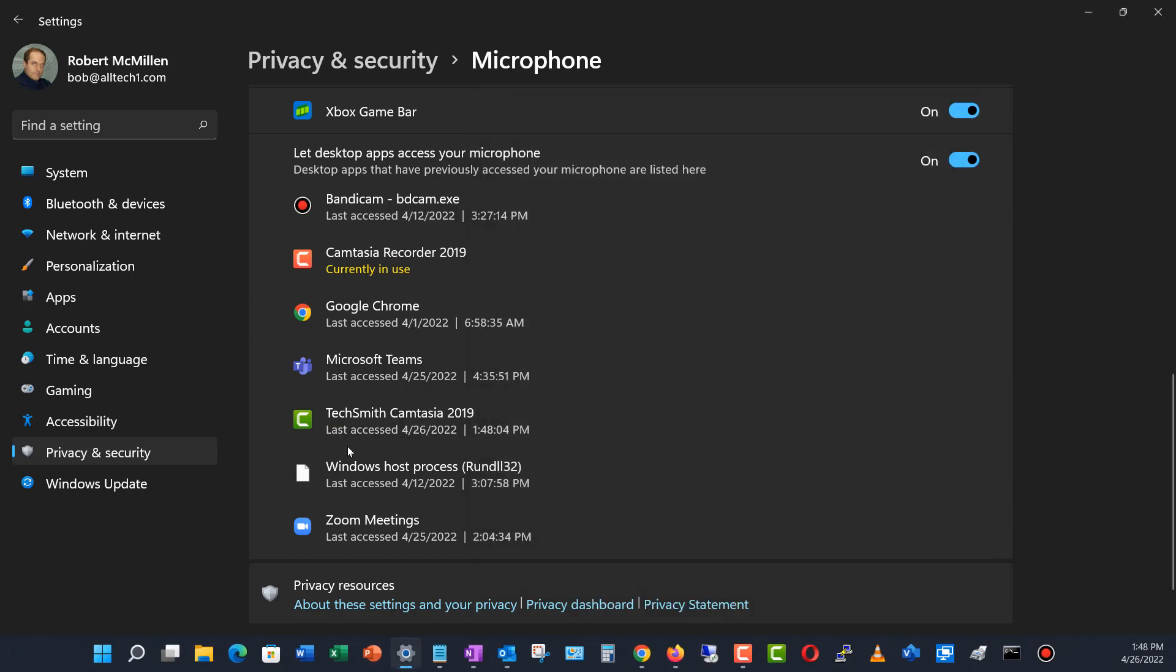And now take a look, it's no longer showing that it's currently in use. So that's how you can tell what applications are listening on your microphone and how to turn them on or off.